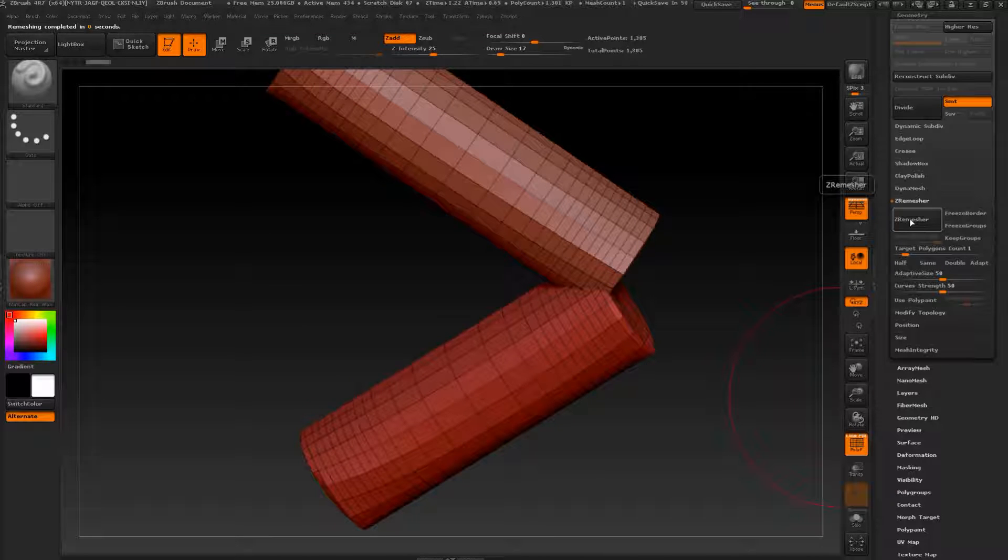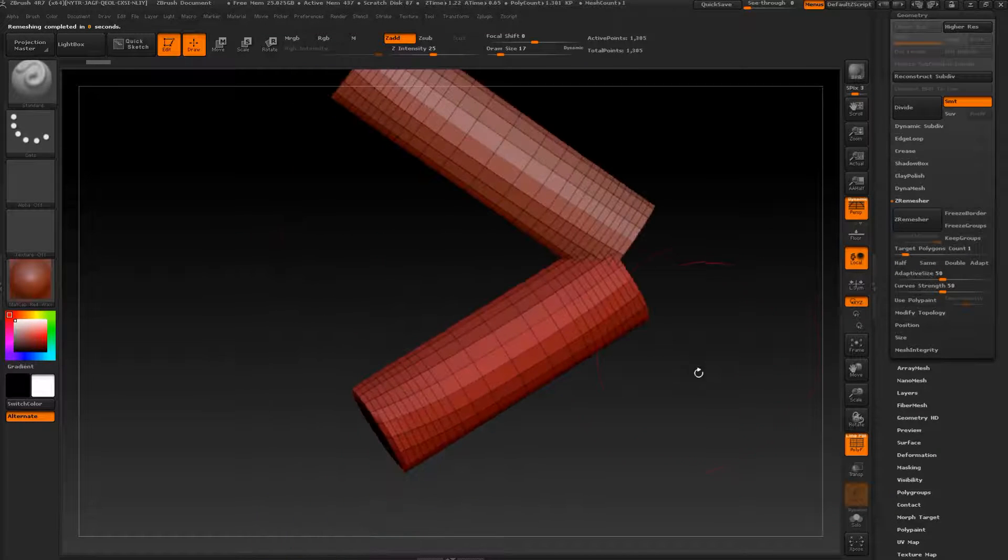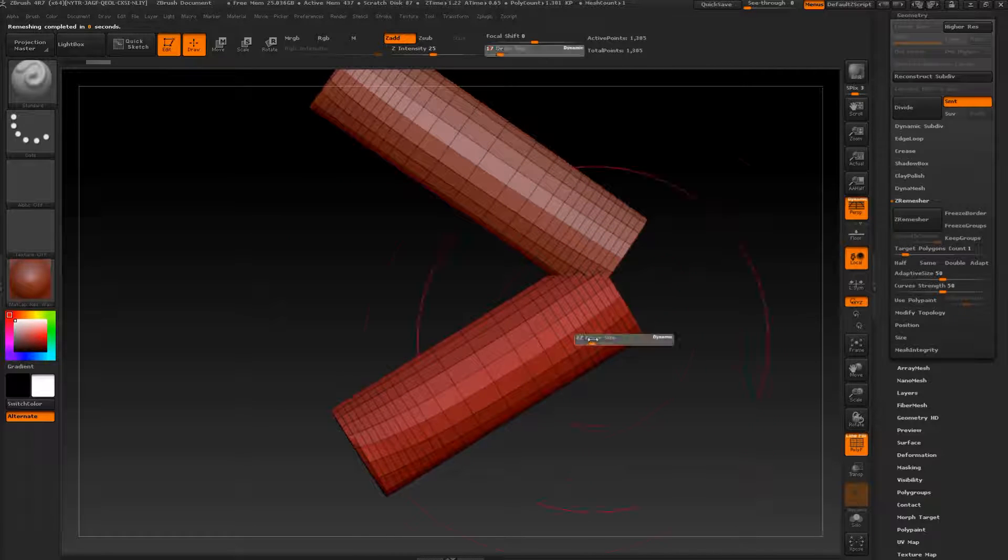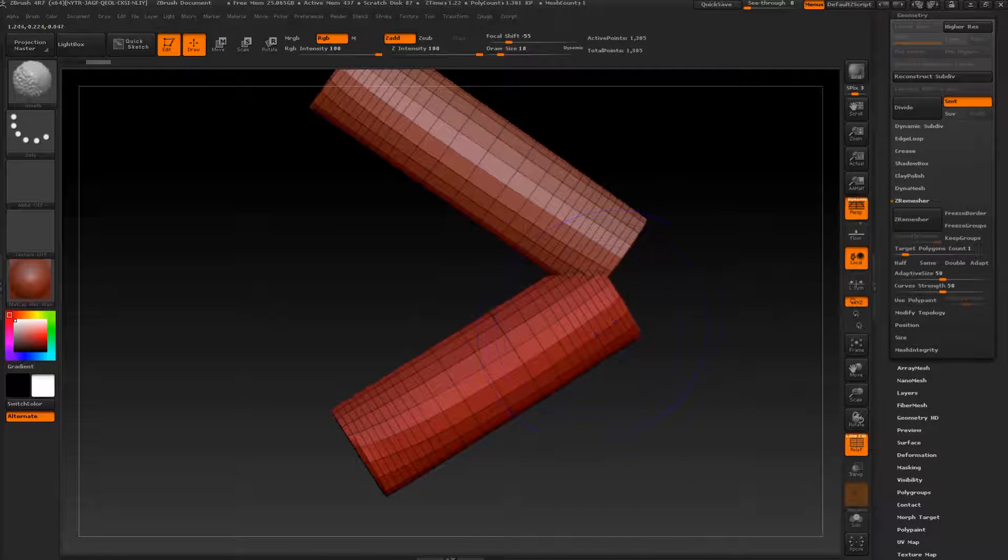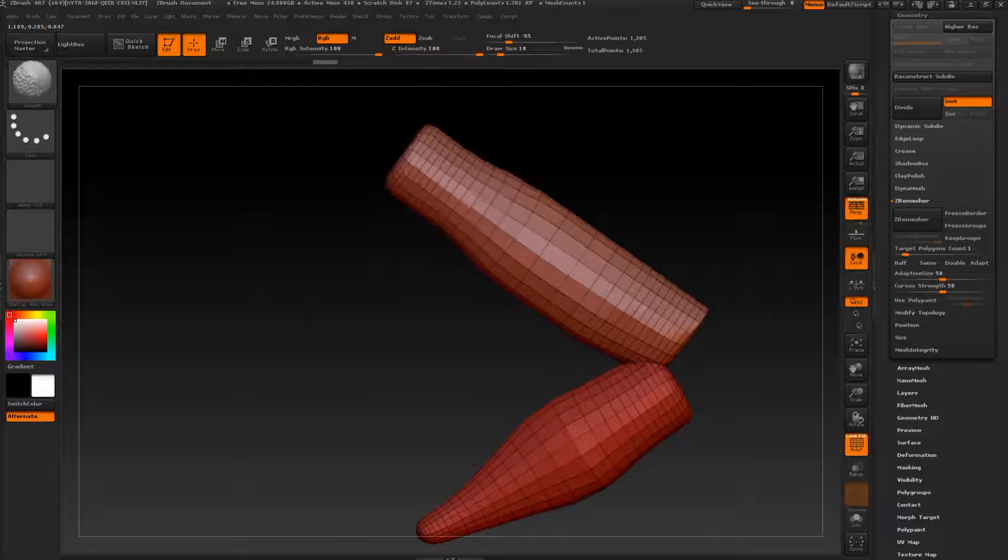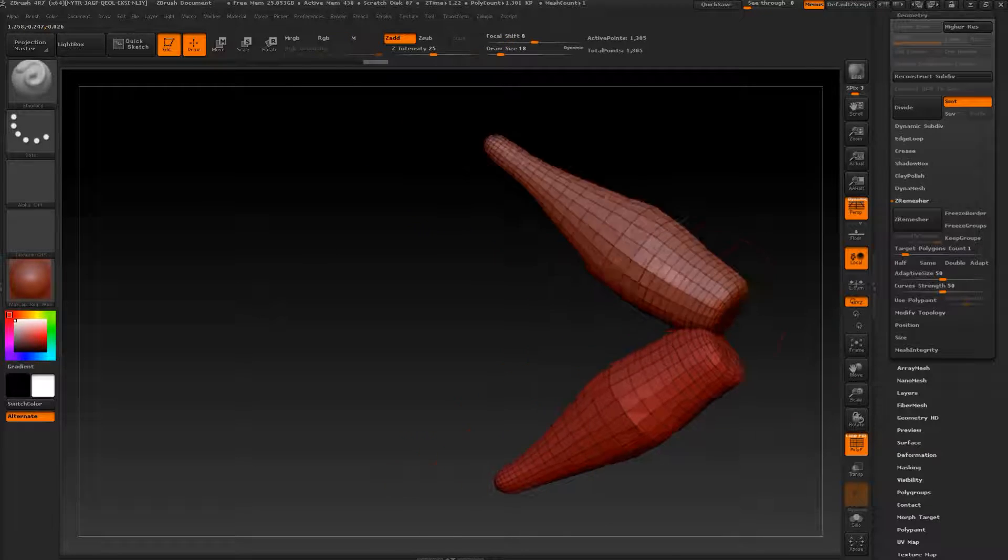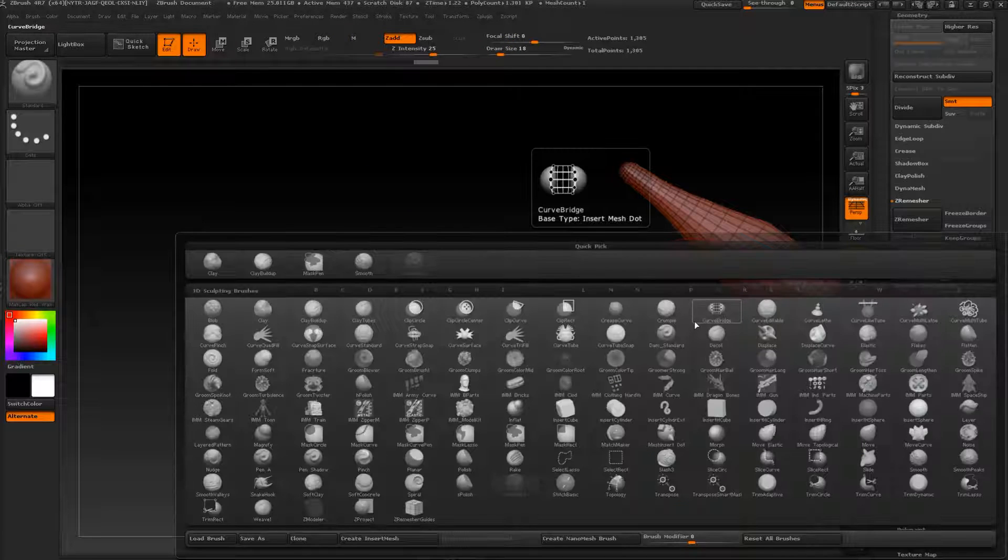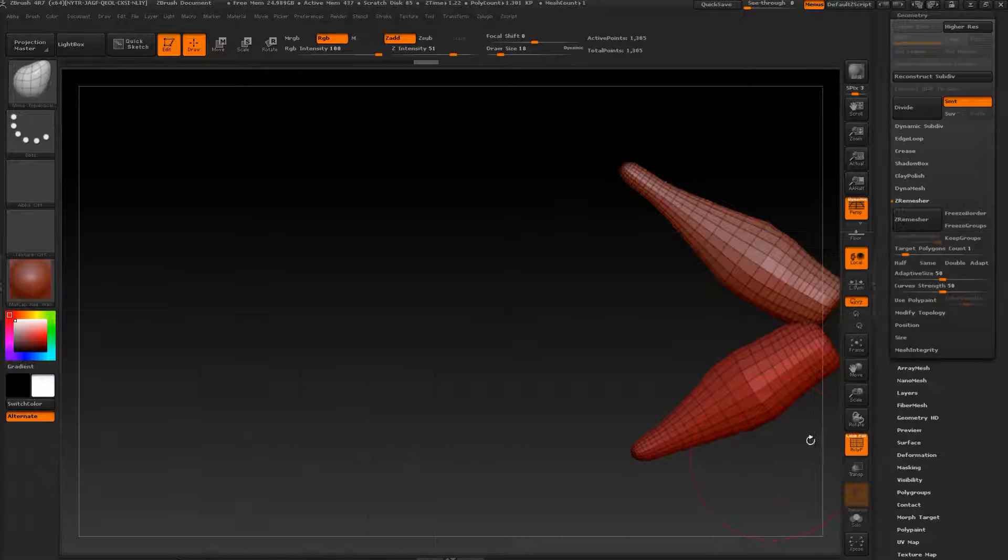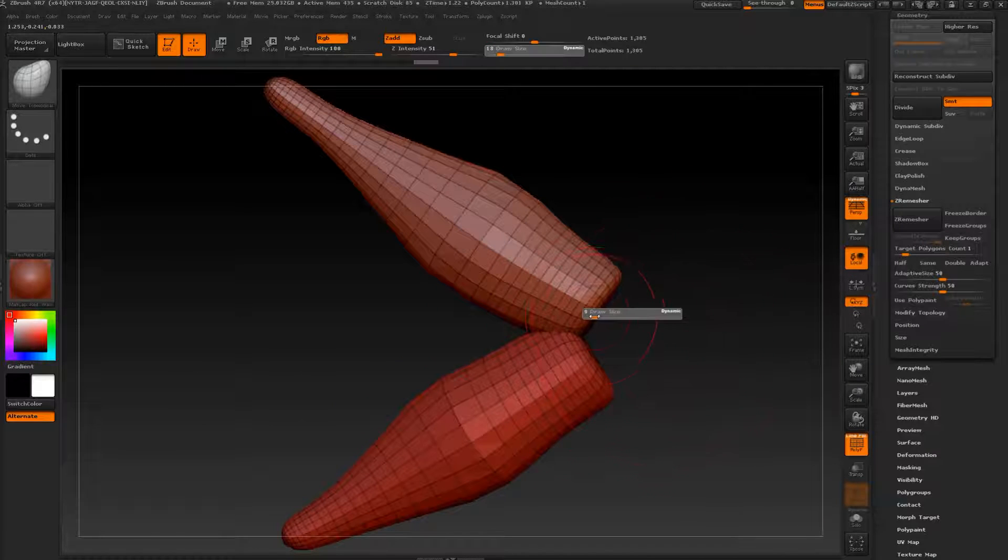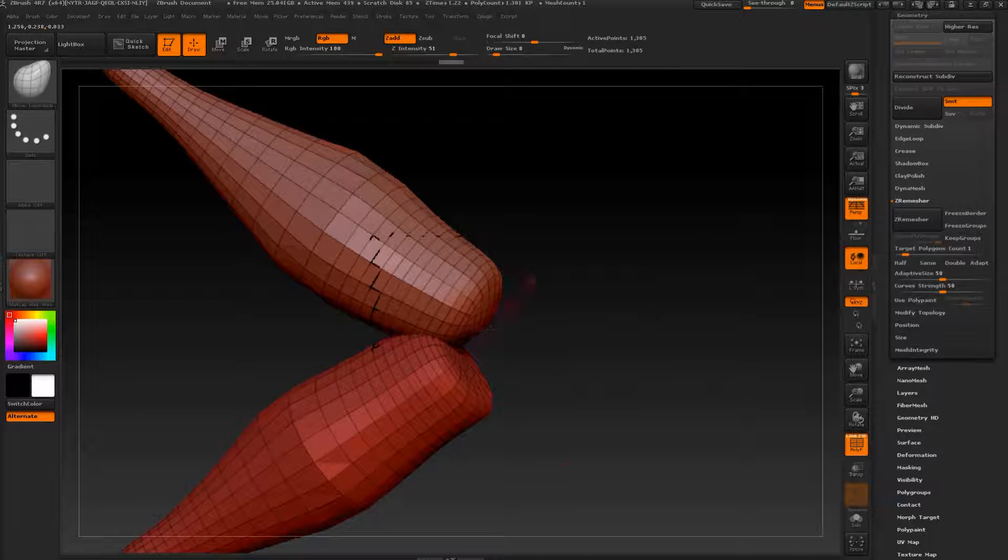Now let's make very quick some stitches. Pressing shift, something like this. Let's use move topology, press F again.